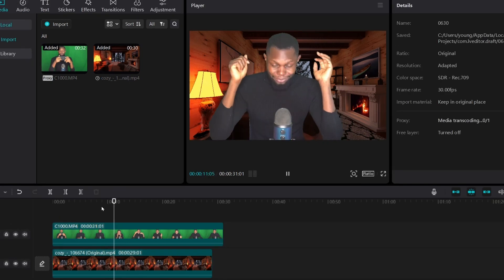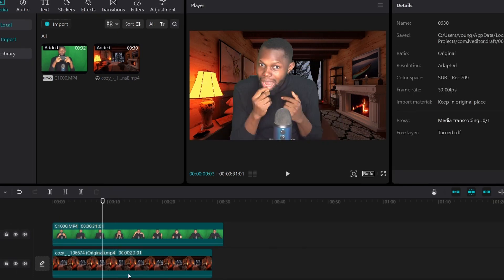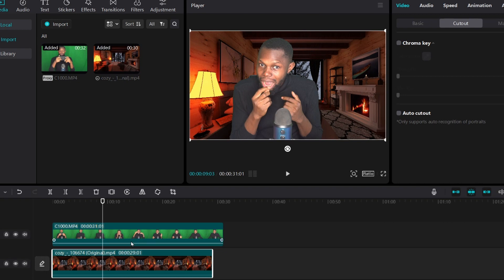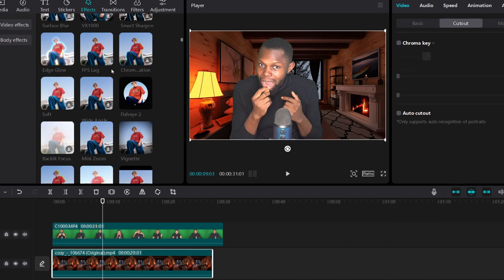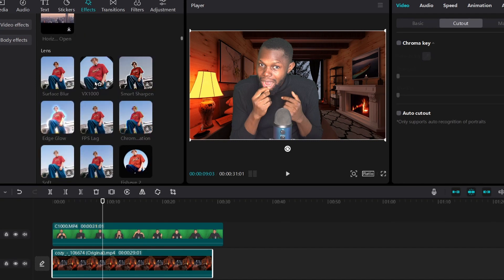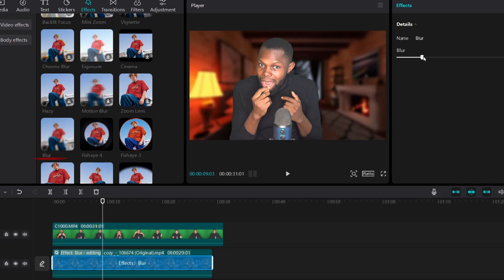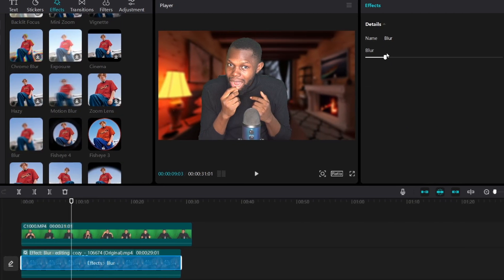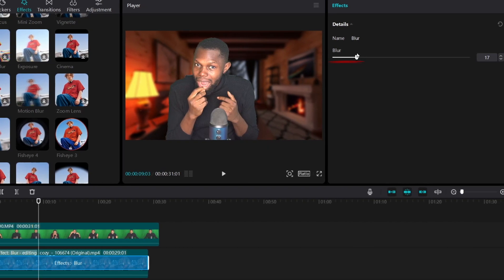If you notice, the background looks very sharp and doesn't look real. So to make it look real, I'm going to add a blur effect on the background to create separation from the subject. Click on the background and then click on Effects. Scroll down to the Lens section — there you'll find the blur effects. Drag the blur effect down to the background footage and adjust the blur until it looks subtle. Less noisy — it looks real — but we're not done yet.